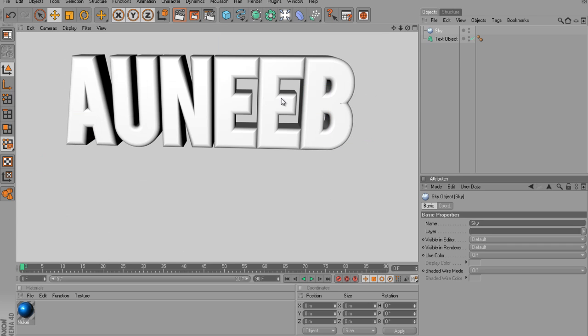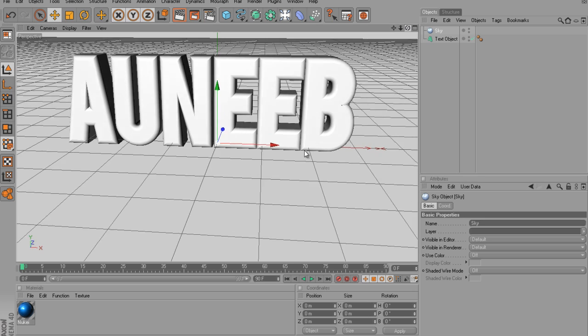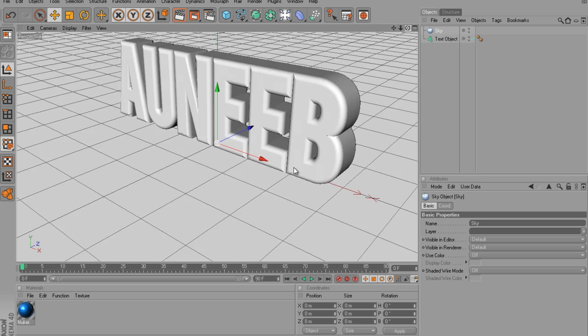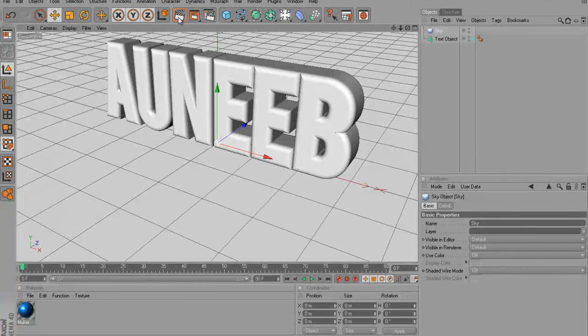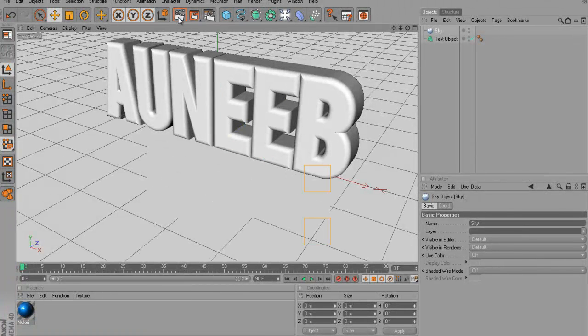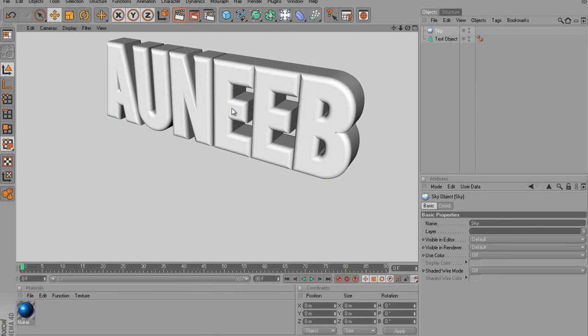Alright, you can't really notice right there. You can notice a little depth with the B because of the Caps. But if I rotate it, you can see a lot better.